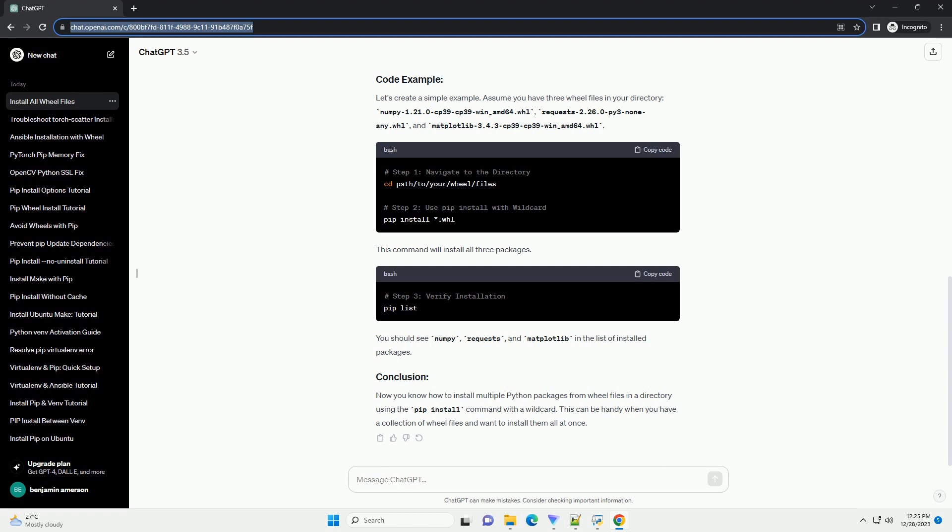To install all wheel files in the directory, you can use the pip install command with a wildcard asterisk. This will match all files with the .whl extension in the current directory. This command tells pip to install all wheel files in the current directory.